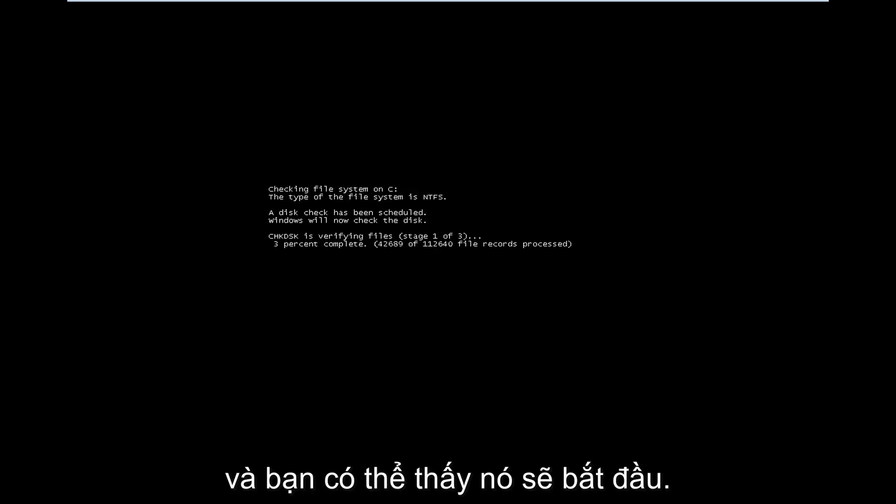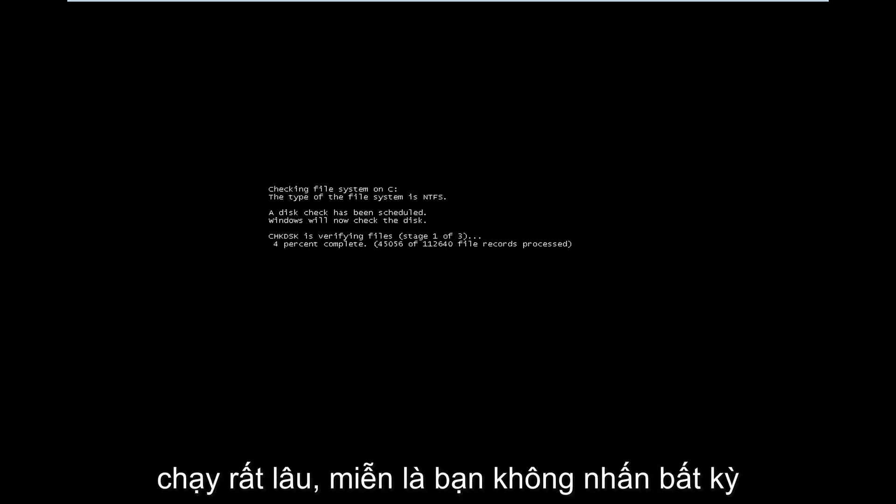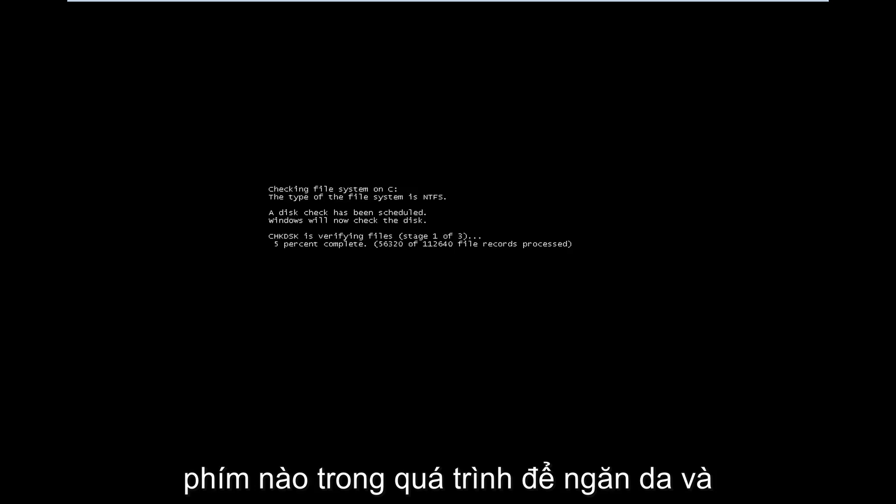And you can see it's going to begin running so long as you don't press any key in the process to stop the scan.